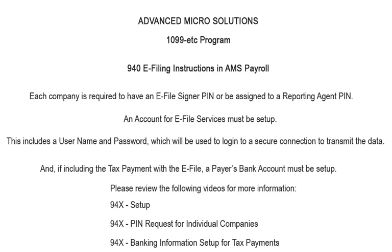And if the tax payment is included in the e-file, a payer's bank account must be set up. Please review the following videos for more information: 94X Setup, 94X PIN request for individual companies, and 94X Banking setup information for tax payments.